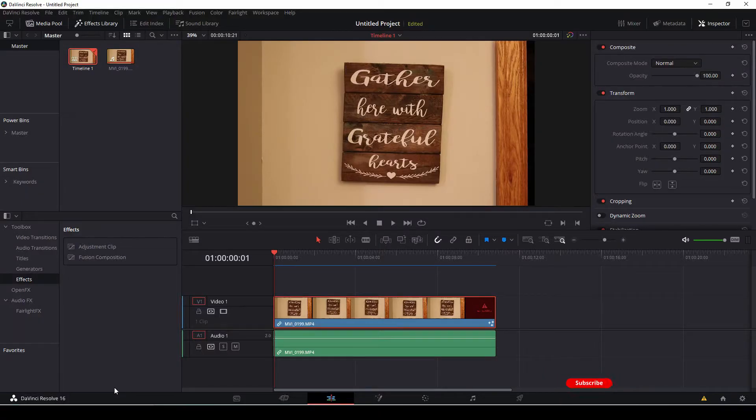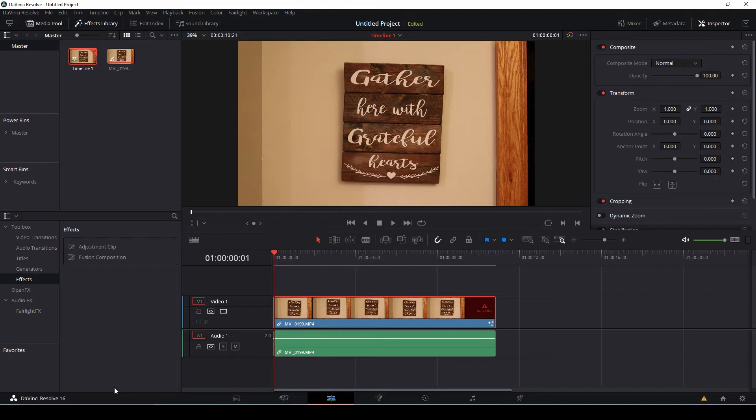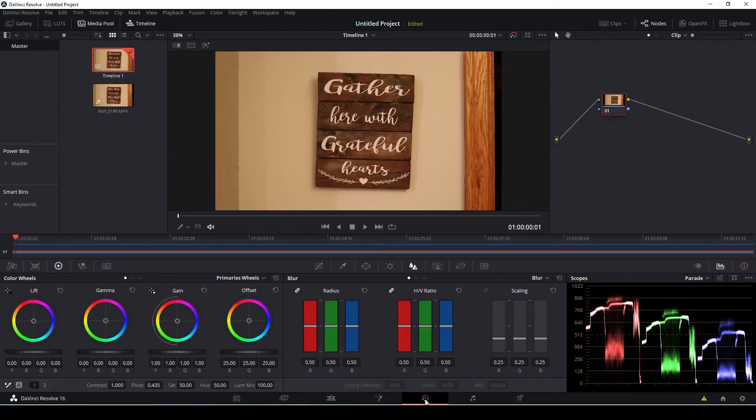A couple different ways you can stabilize your shot. You can use it in the edit page that we're in today. You can also stabilize it in the color tab, but the way we're going to show you how to do it today is we're going to use the fusion tab below.